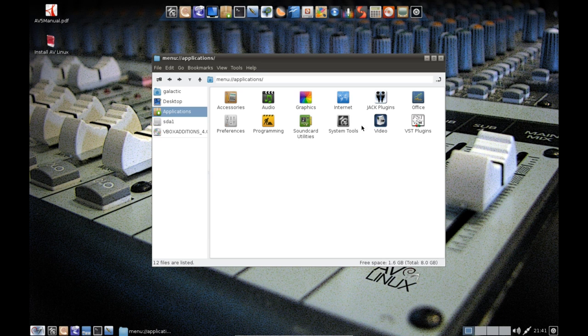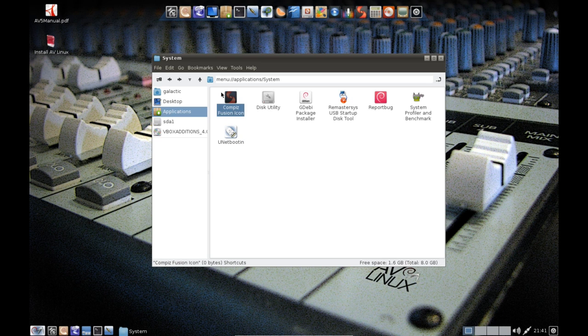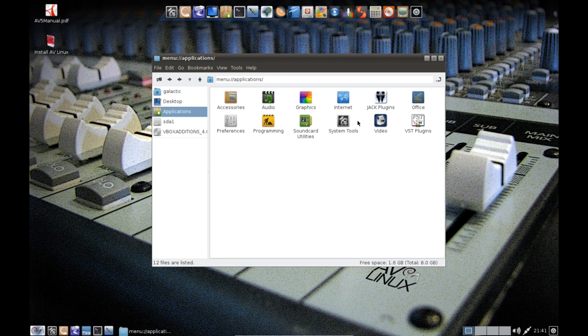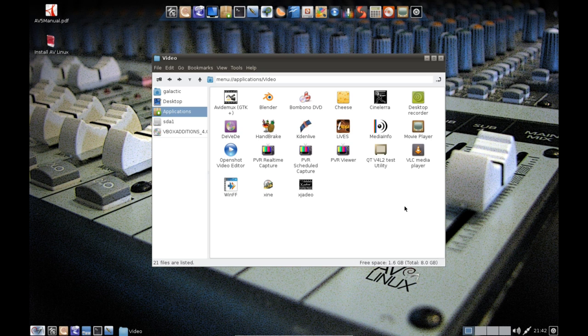System tools - just same basic stuff with the addition of UNetbootin. And of course we've got the Compiz Fusion Icon there. And video - we've got a bunch of stuff as well. This is where I really have some fun. Avidemux, Blender, Bombono DVD, Cheese, Cinelerra, Desktop Recorder, DVD Styler, Handbrake, Kdenlive, Lives...